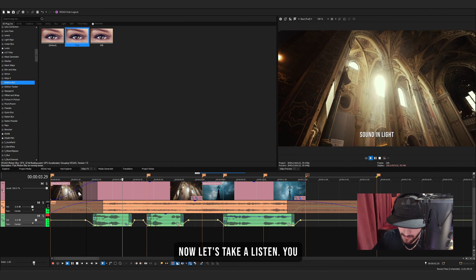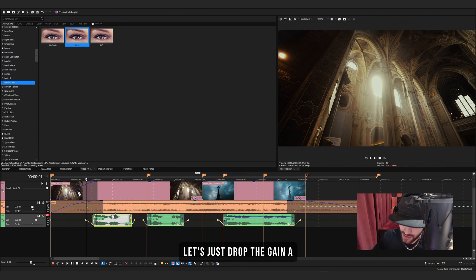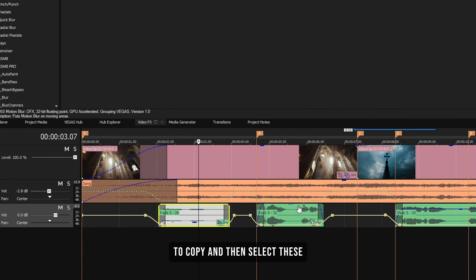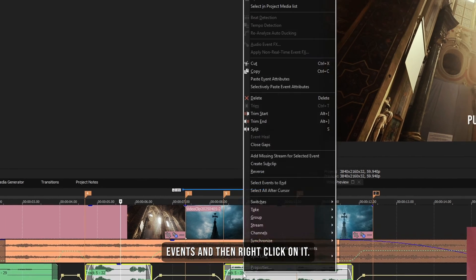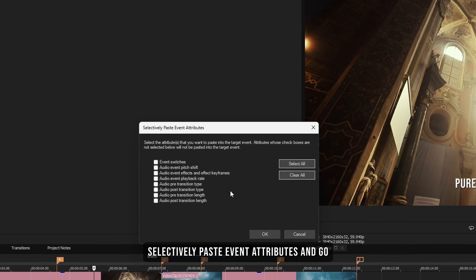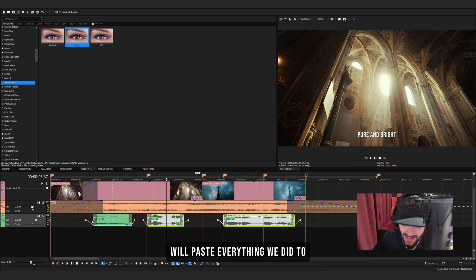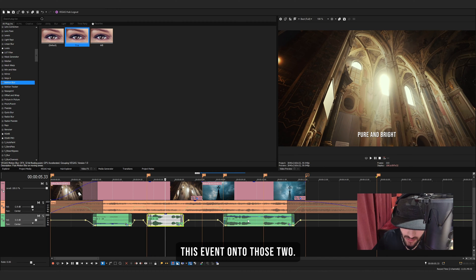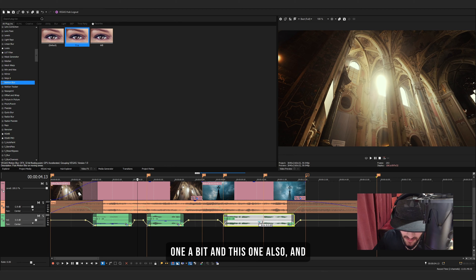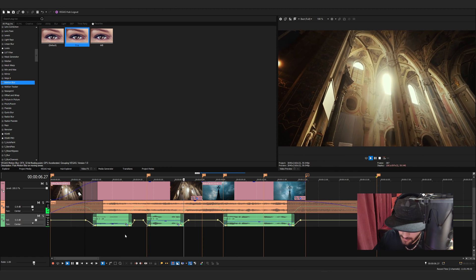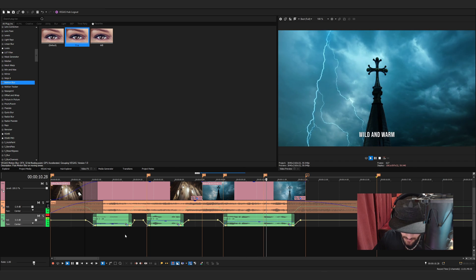After applying the effects, it's a bit too loud, so let's drop the gain. Once it sounds right, press Ctrl+C to copy, then select the other events and right-click, choose Selectively Paste Event Attributes, then select Audio Event Effects and Effects Keyframes, and press OK. This pastes everything we did to this event onto the others. Then drop the volume on each one slightly and tune the audio until everything has coherence and nothing sounds too loud.